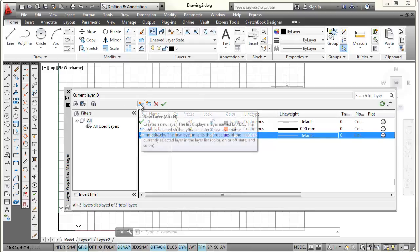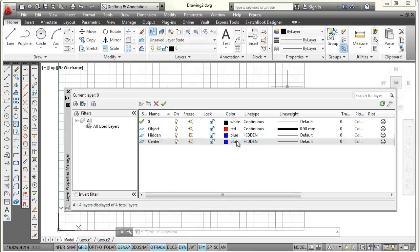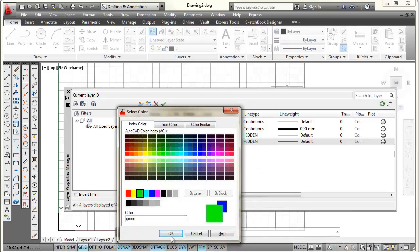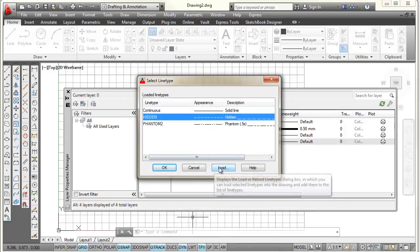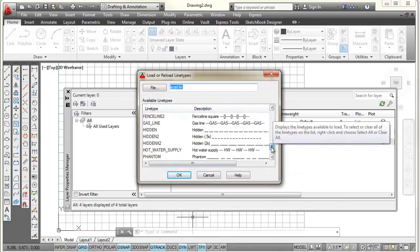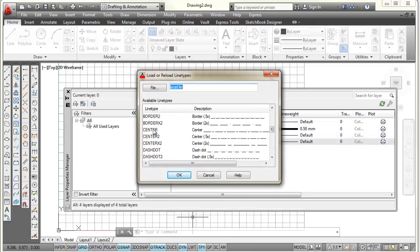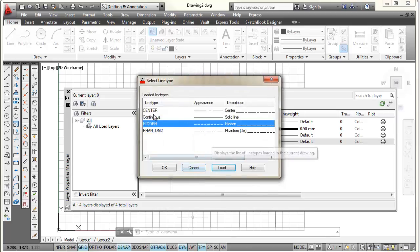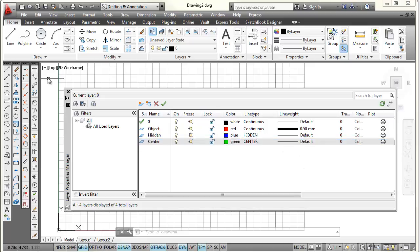I'm going to make another layer and call it center — C-E-N-T-E-R. I'll pick on the color, make it green, and select OK. For the line type, I need a center line, which isn't there, so I pick Load, scroll down into the C's, find center, and pick OK. Then I select center and pick OK to assign it. Because my hidden layer was set to default, this is also set to default. At that point I now have four different layers. I'm going to close the Layer Properties Manager.